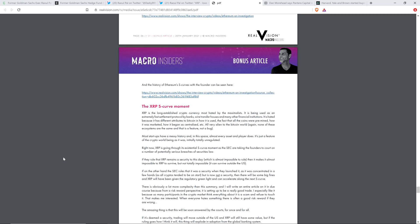And again, in parentheses, he writes, again, none of these ecosystems are the same, and that is a feature, not a bug. Most startups have a messy history, and in this space, almost every asset and player does. It's just a feature of the crypto world being as it was, initially totally unregulated. Right now, XRP is going through its existential S-curve moment as the SEC are taking the founders to court on a number of potentially serious breaches of securities law.